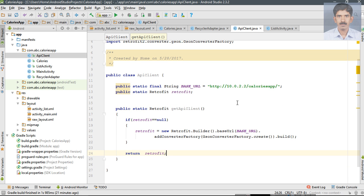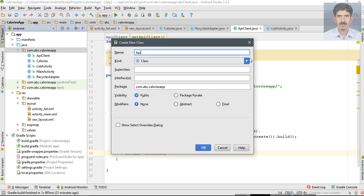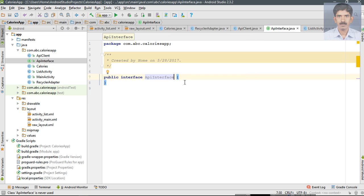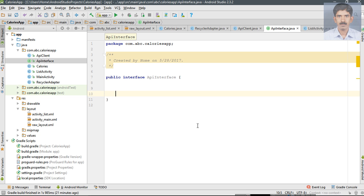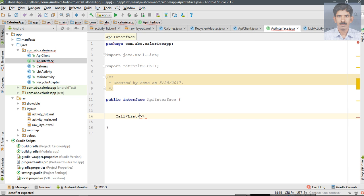This is the class that returns an instance of Retrofit. Now we need to create an interface that contains possible API calls. Right-click the package and create a new Java class — I name it as ApiInterface. Change this one into an interface. All methods here have one return type called a Call class object, and the expected return type is a list of objects corresponding to the Calories class.